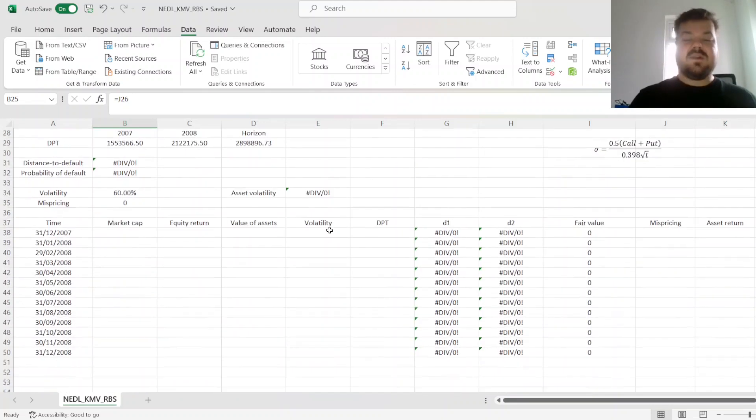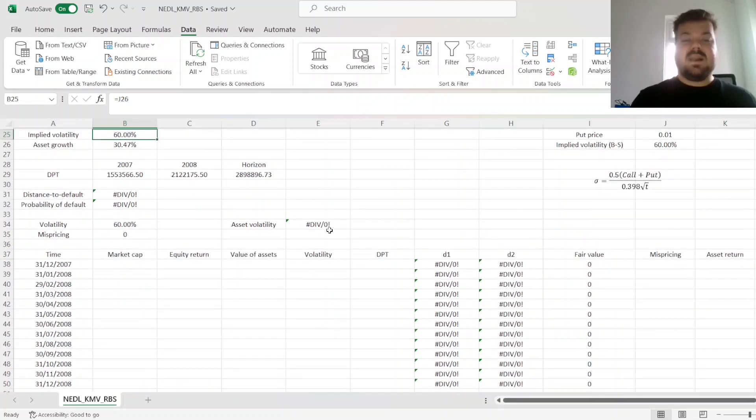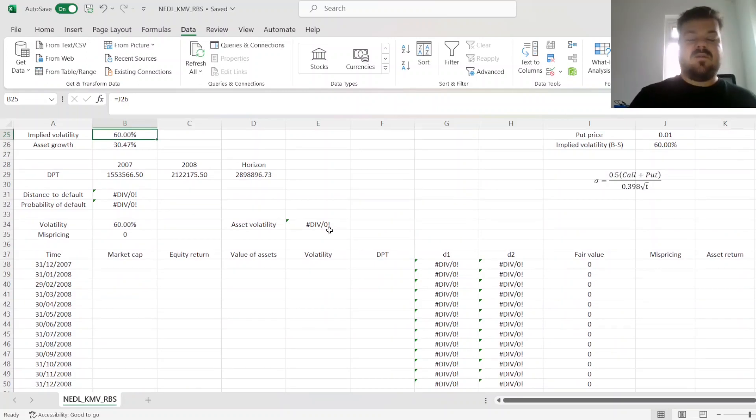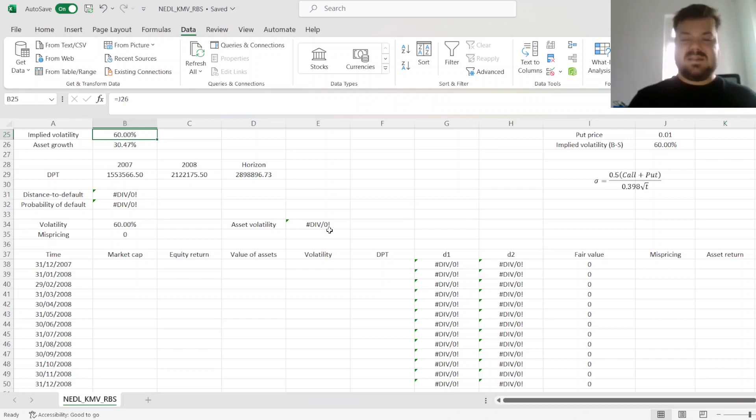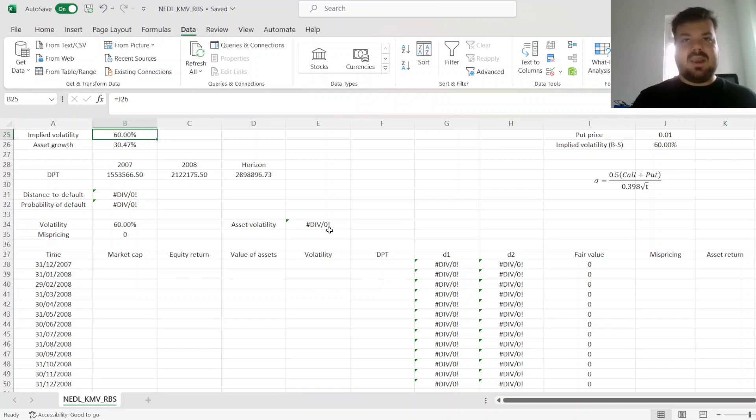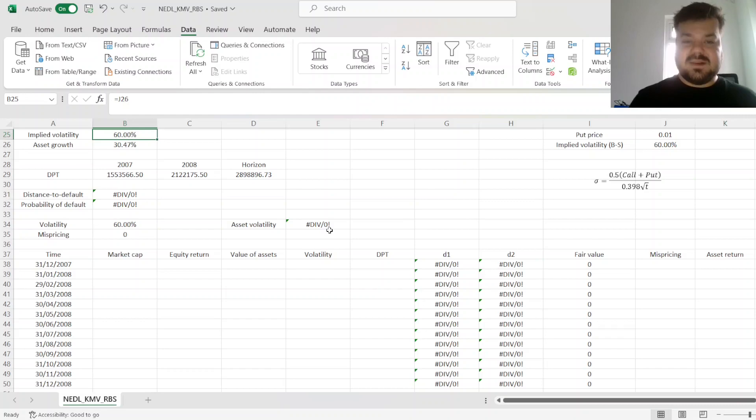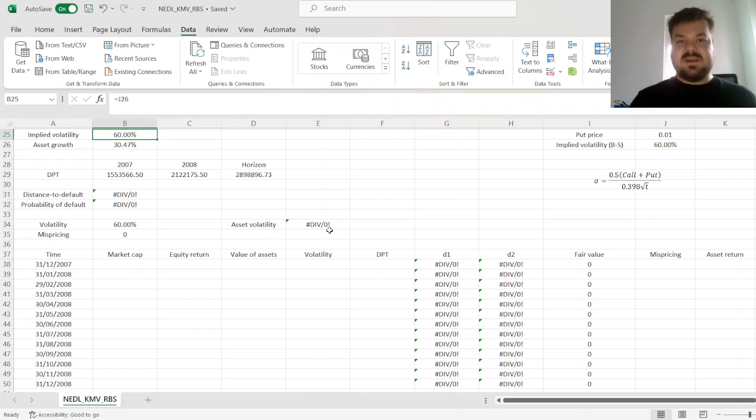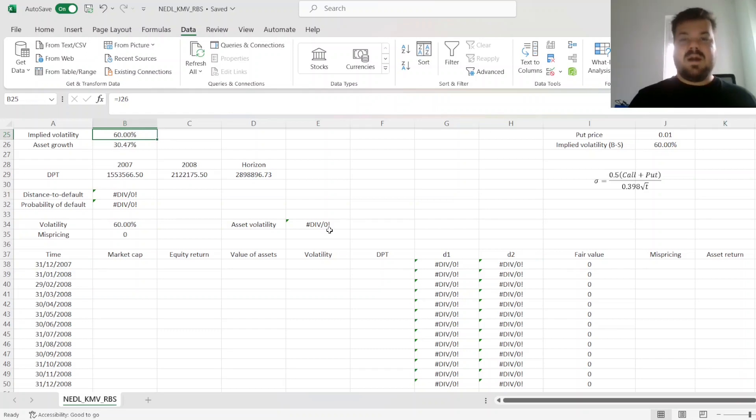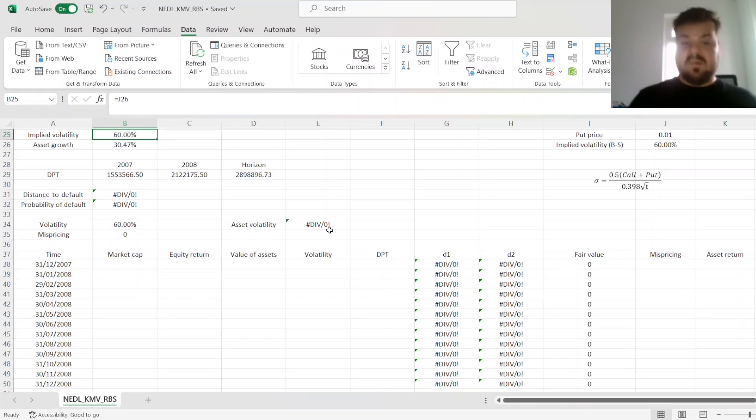And here I'll show you a slightly more concise framework for estimating KMV, without having to paste the template for each iteration. Traditionally, KMV is estimated in an iterative way, where we try to minimize mispricing, and then we revise our volatility from the prior estimation, by using the volatility of asset growth.